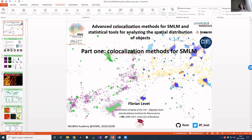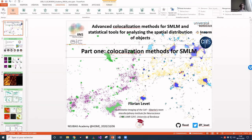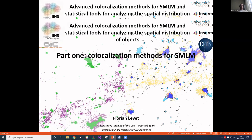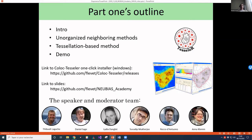I'm Florian Levey, part of the team of Jean-Baptiste Barita at the Interdisciplinary Institute for Neuroscience. Today I will focus on colocalization methods for single molecule localization microscopy. My presentation will cover a short intro on colocalization and fluorescence, then SMLM techniques using neighborhood methods, the tessellation-based technique we developed, and a demo of the software Coloc-Tesseller, available at my GitHub along with today's slides.